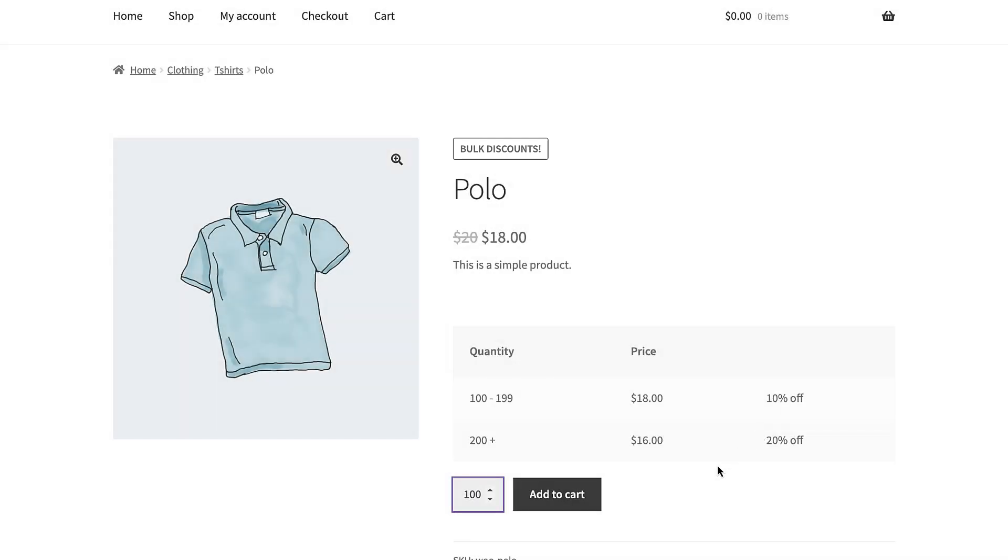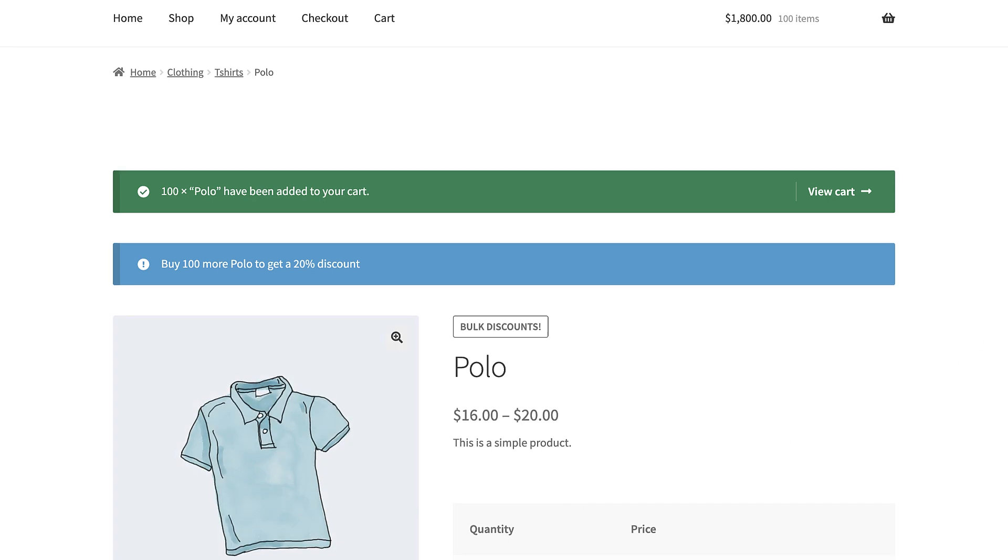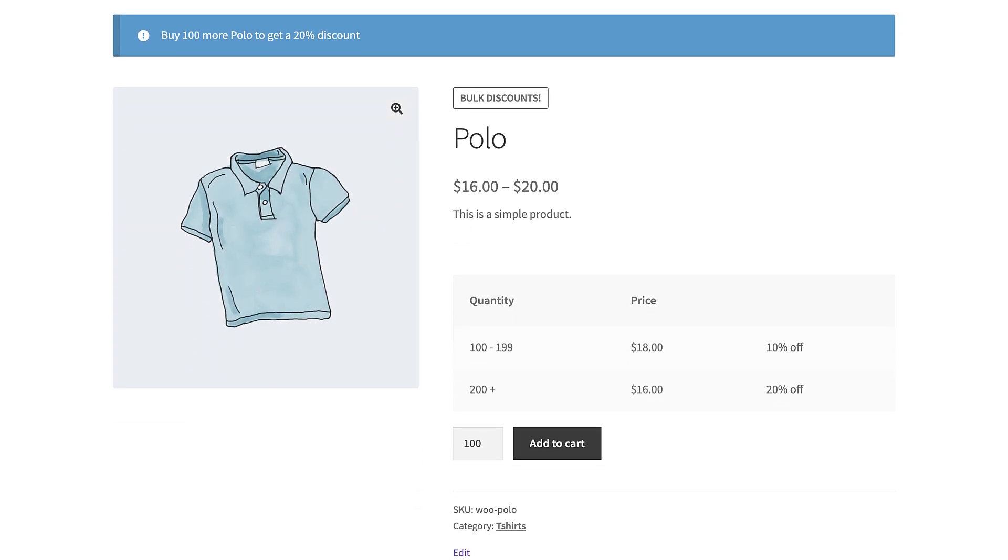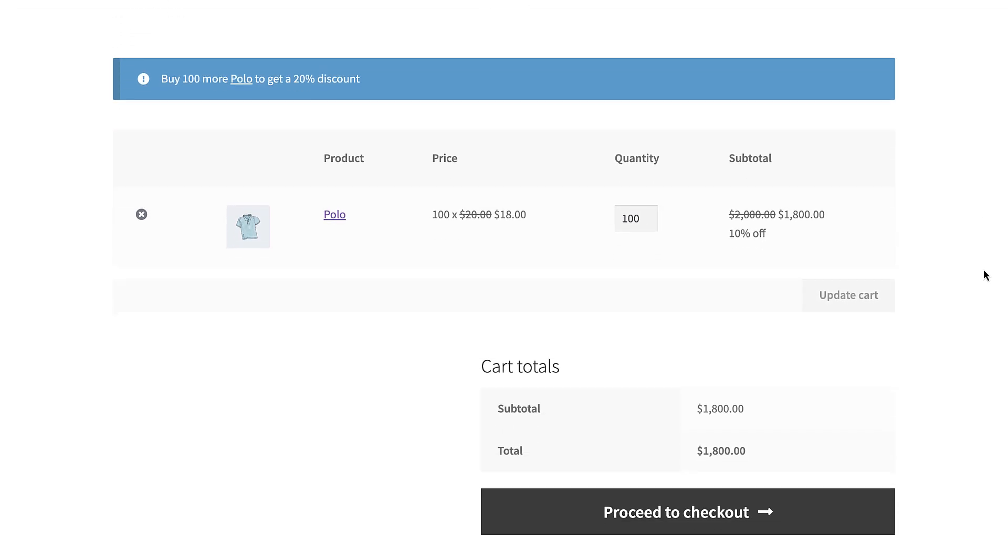When the user adds the product to the cart, you can optionally display a notice to encourage them to purchase more in order to qualify for the discount. Then, in the cart, the discount can be displayed as a strikethrough in the price per line item or as a single discounted amount in the cart subtotals.